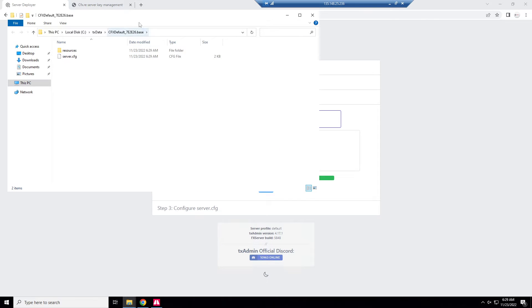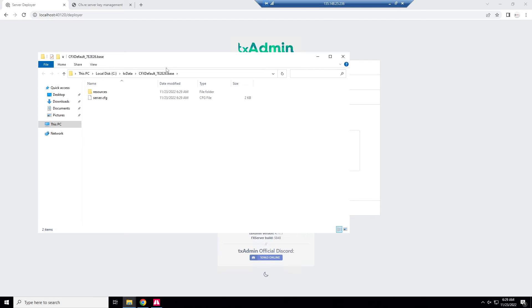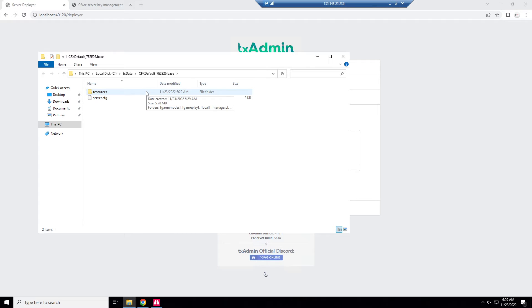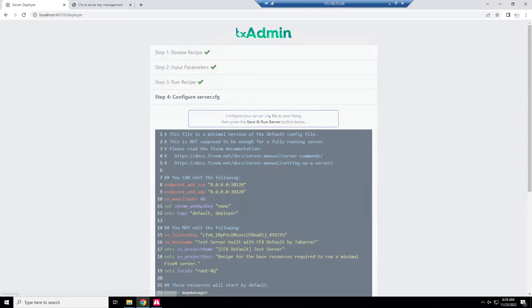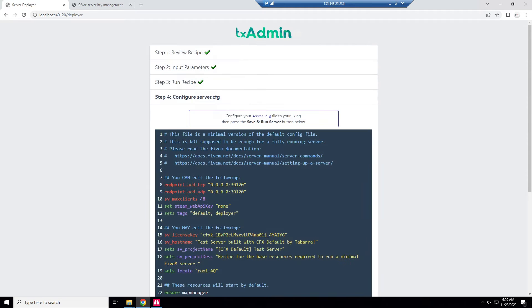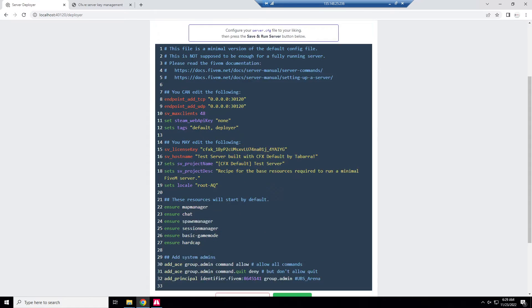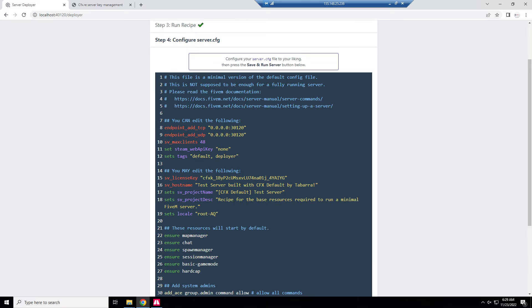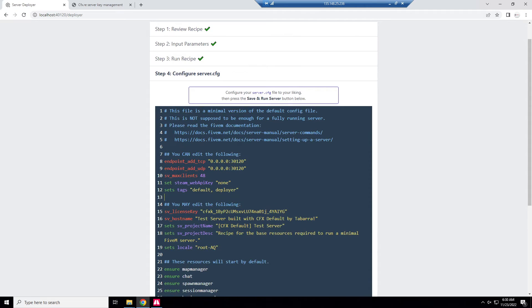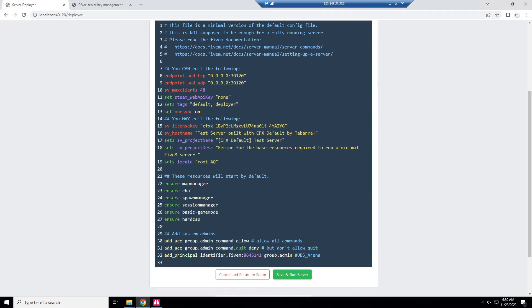It just pops up with our folder for the recipe. These are what we're going to edit to add resources at the server.cfg. Here it shows it's completed successfully. There's nothing much for us to change here since we're just doing a base server. You could put one sync in if you want which I recommend, so set one sync on, just add that to your cfg.